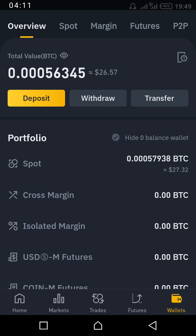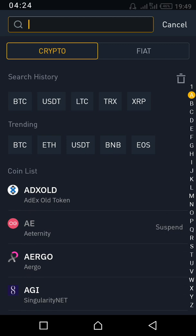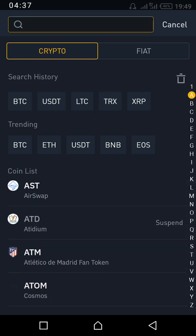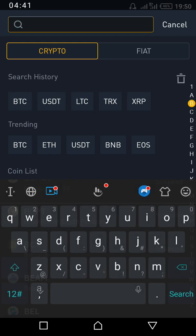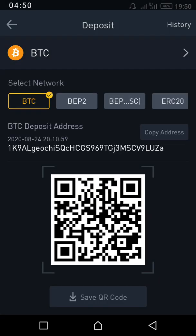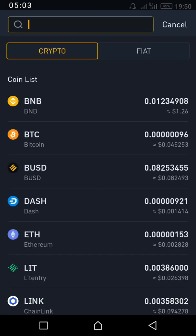If you want to deposit a coin from another wallet, all you have to do is press Deposit and look for the coin you want to deposit. The ones at the top are coins I've searched before. You look for the symbol or short form of the coin — for example, BTC — and you can get your wallet address. If you want to withdraw, there's also a Withdraw option, but currently Naira withdrawal has been disabled.